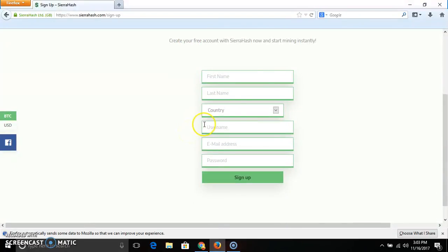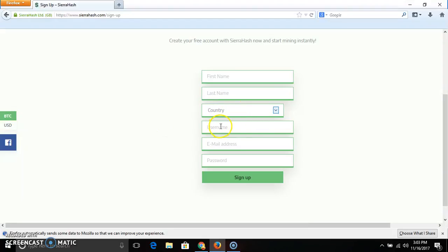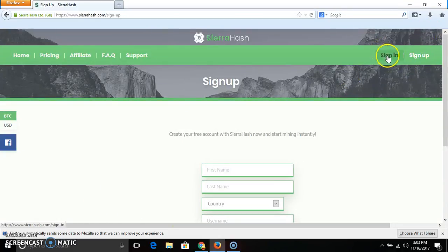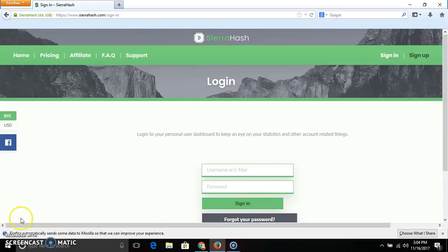Click on the sign-up page. We will open the first name, last name, and what country. If you want India or other countries, you can select. Enter your username, email address, and password. Click on sign up, select the answer, and sign up.